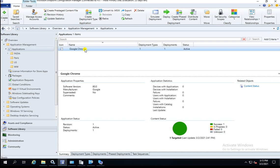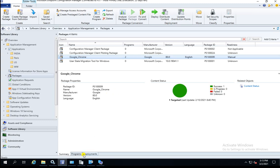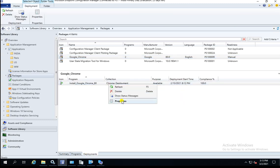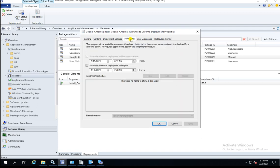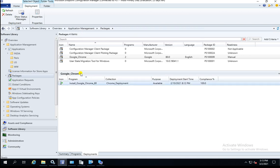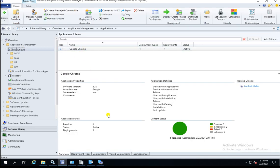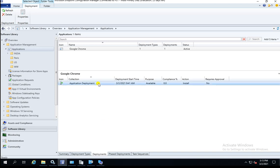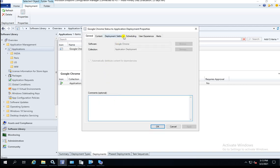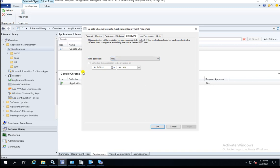I created one more video about the package deployment expiry. In the package deployment you have the option — if you go to deployment scheduling — to expire the deployment. But under the application you cannot see this option. So you cannot expire your deployment or advertisement under the application. If you go to the properties, you will not have the option to expire the advert.